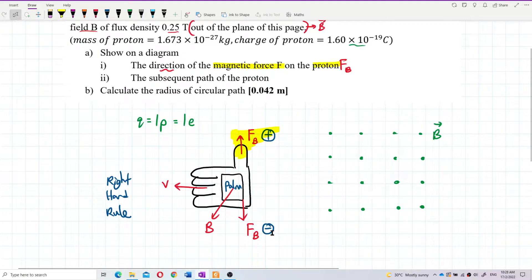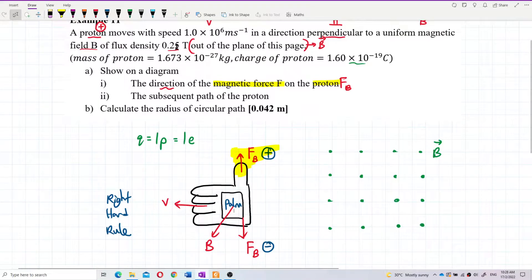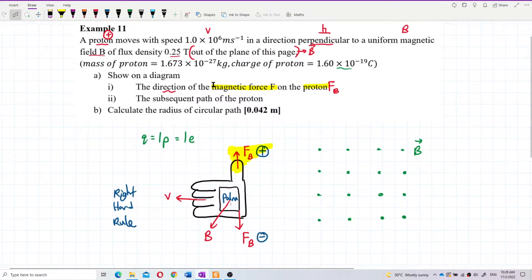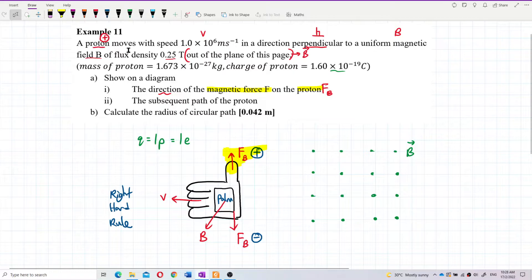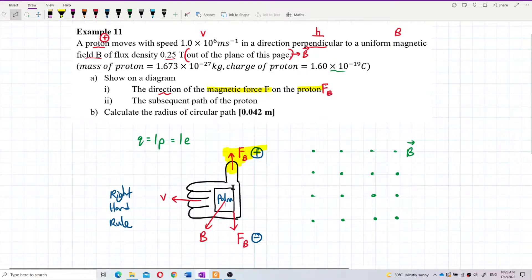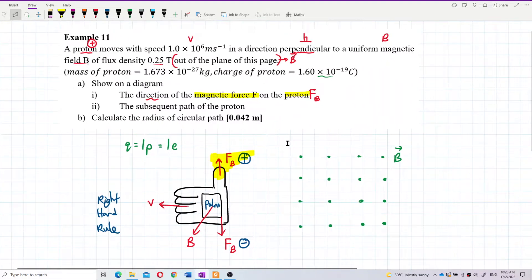For a positive charge, the magnetic force follows the thumb. For a negative charge, the magnetic force is opposite to the thumb. Since this is a proton — a positive charge — the magnetic force follows the thumb.